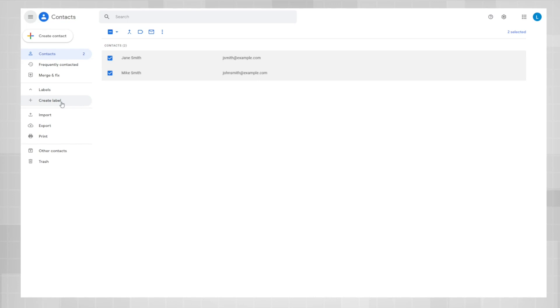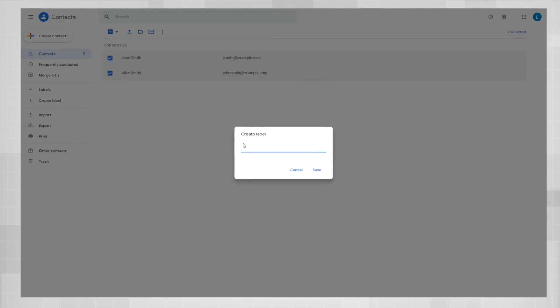Go over to the left side menu, click create label, and type in the label name that you want. Now hit save.